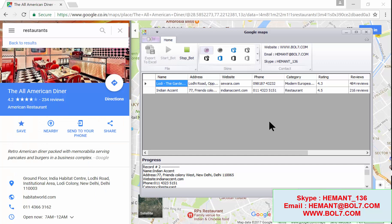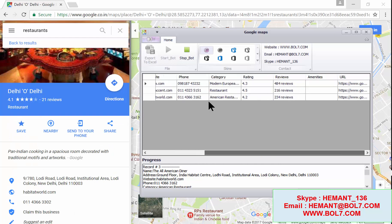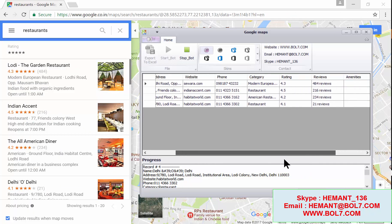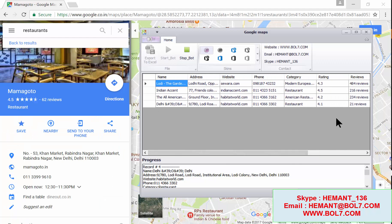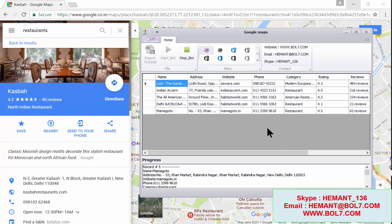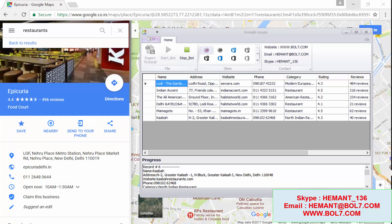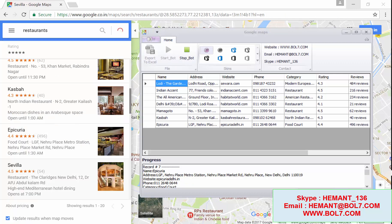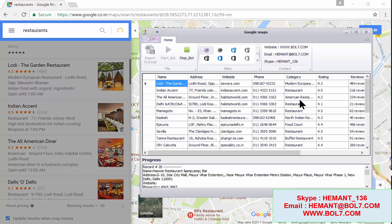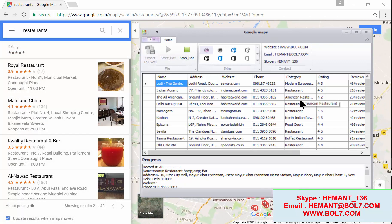You can search business websites for email IDs and phone numbers. I have searched 'restaurants' in my current location — the tool picks up your default location, but you can change it. It's giving me a list of restaurants, and this is how we extract data from Google Maps.